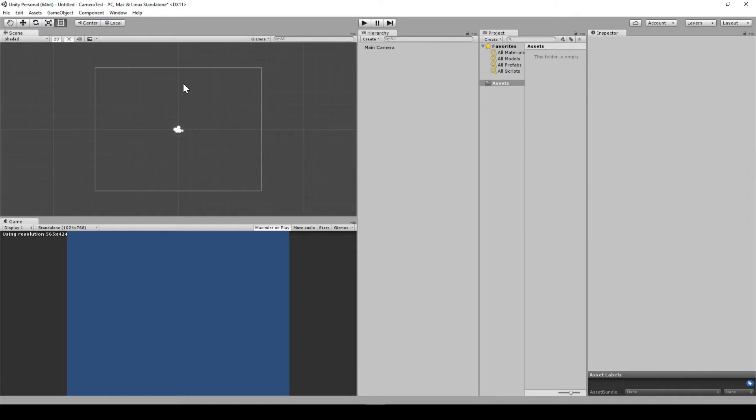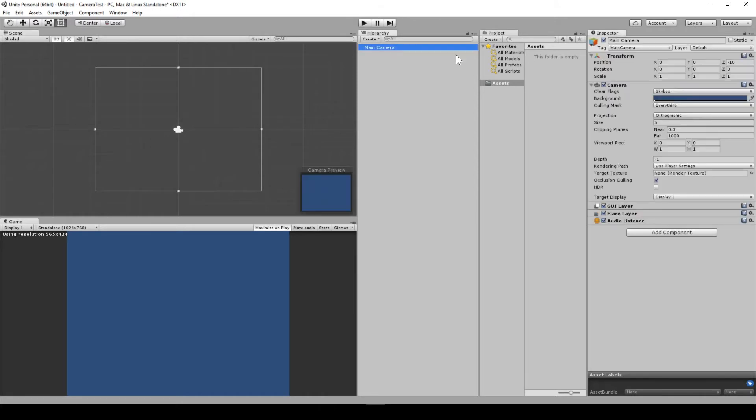As you can see here, we've got 1, 2, 3, 4, 5 above and then 1, 2, 3, 4, 5 below. If we were to change this to, say, 3, we'll now have 3 units.